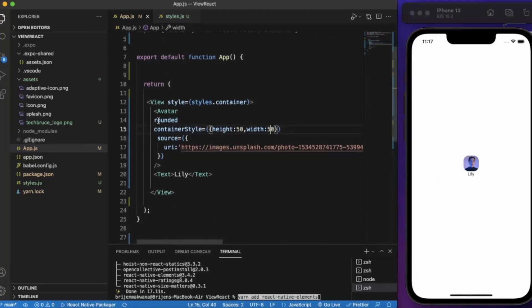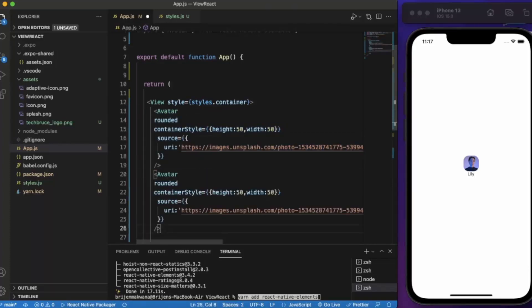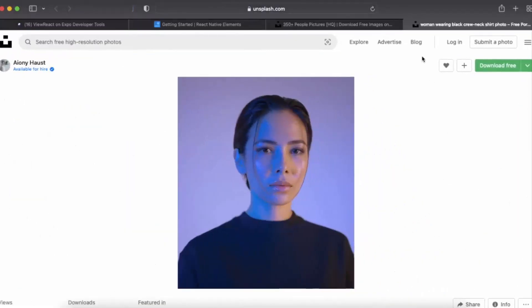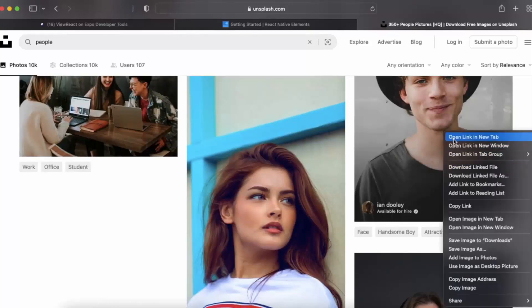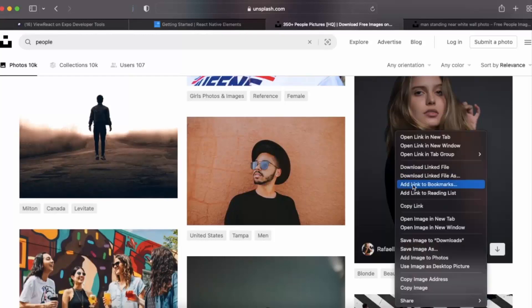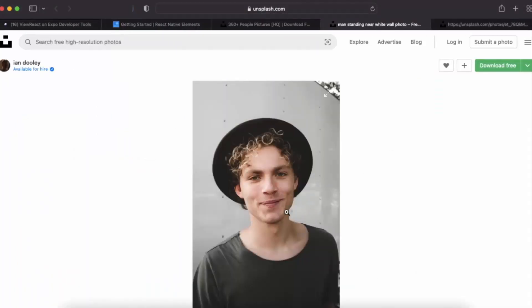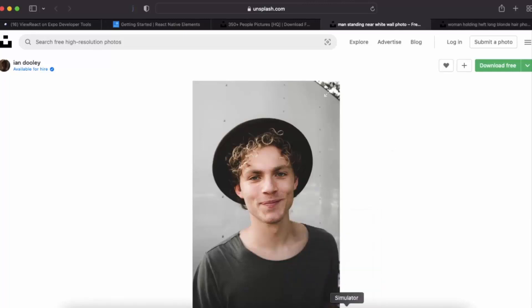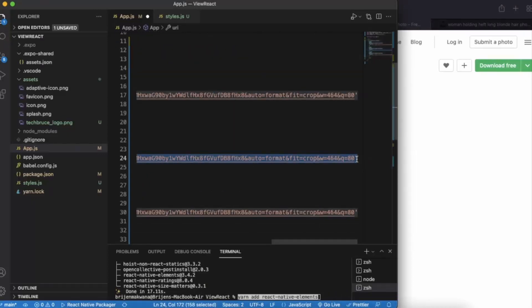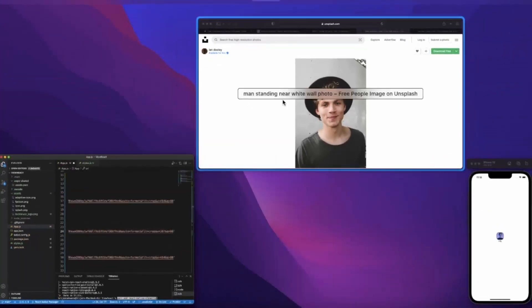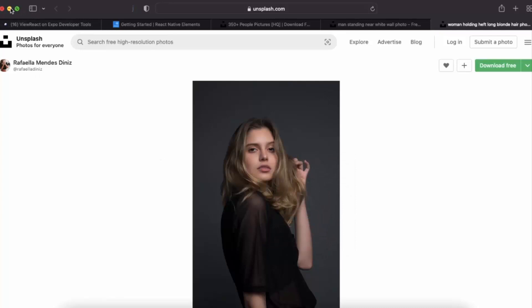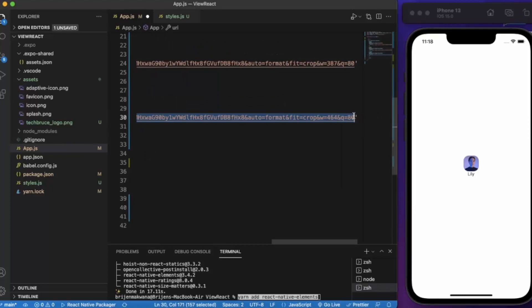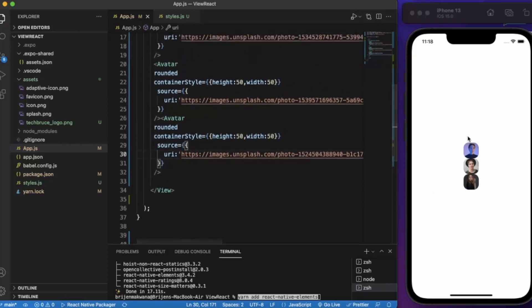So basically this is how you can create avatar. Let me just copy this much and paste it three times. Let me just grab two more images. Let me just save this. As you can see now we have three images with rounded.